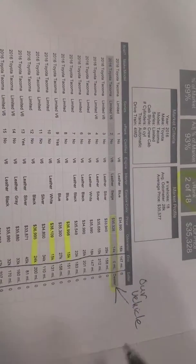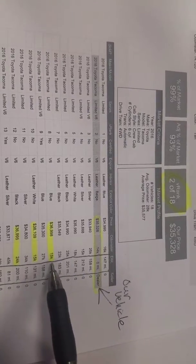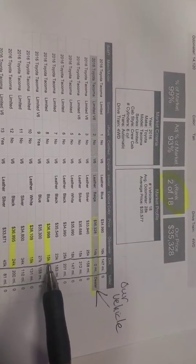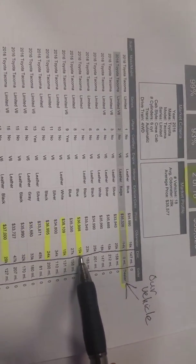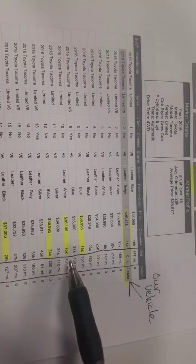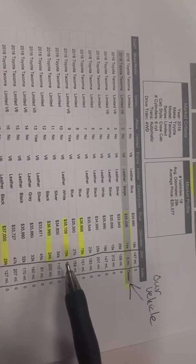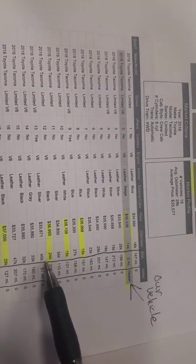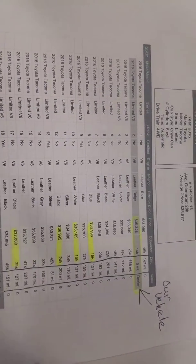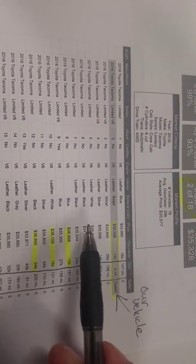But also, I wanted to show you this vehicle right here, about the same miles as ours. It's priced at $36.9. This one right here, $38.1, $36.9, $37. So we got an aggressive price on ours.